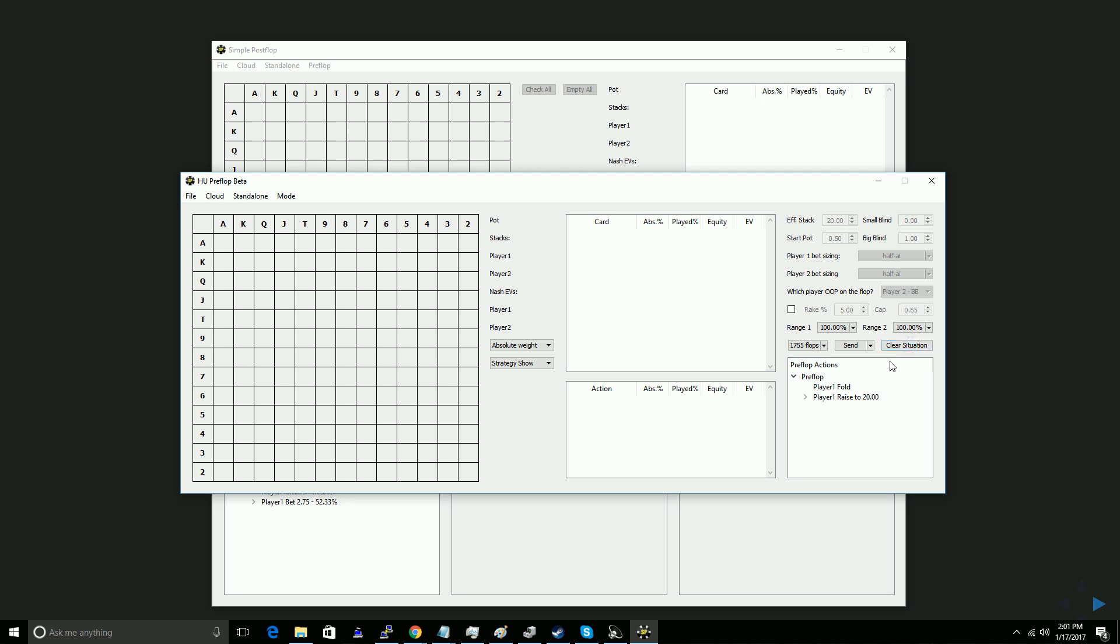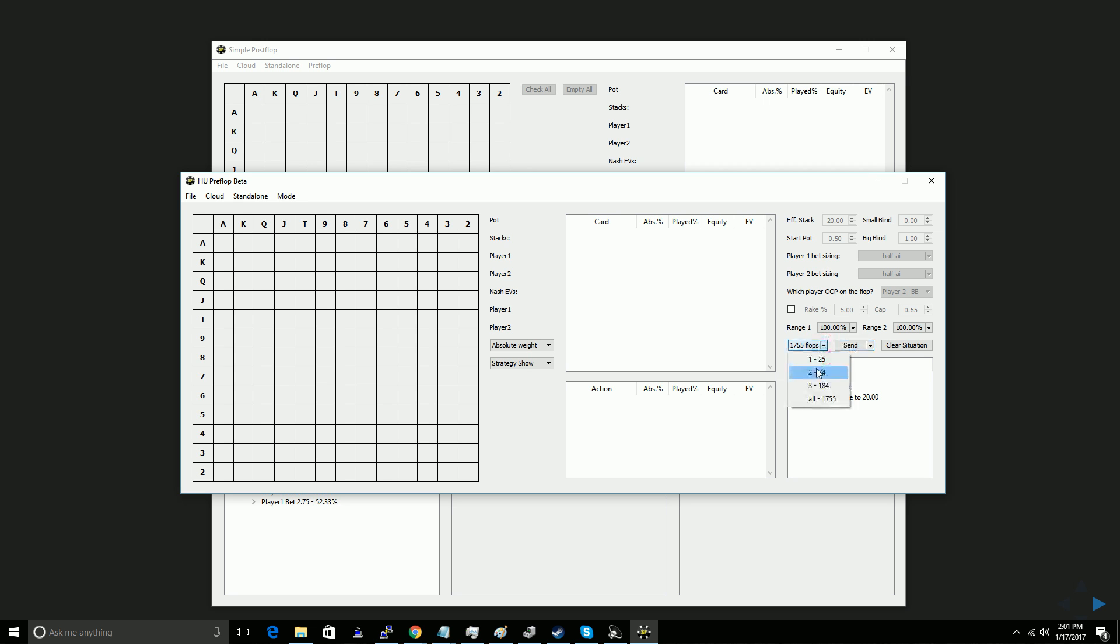So now what we're going to do is we're going to build out our preflop bet sizes. I'll show you guys how you can customize the postflop bet sizes at various levels of detail. And then once that's built, we're going to click send and the little arrow for send lets us either calculate it on our own computer, or clicking send itself will send it to their cloud for computation, which requires having some simple postflop preflop points available, which you can buy on their website.